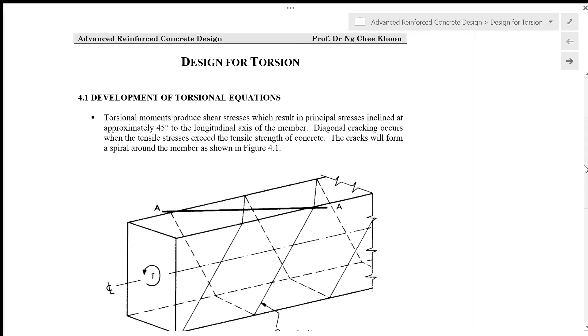Hello everyone, this is Professor Ng Chi Kung from Minimast. In this video, I am going to review the lecture on Design for Torsion in Advanced Reinforced Concrete Design.